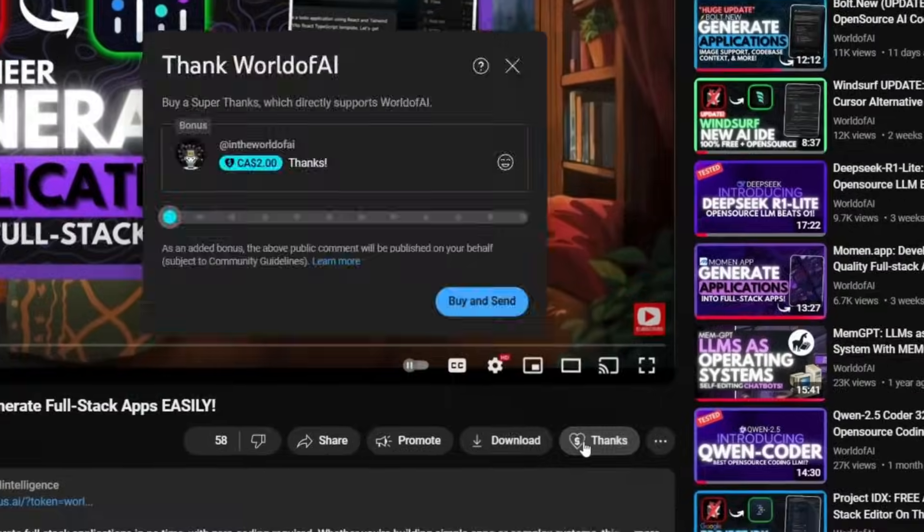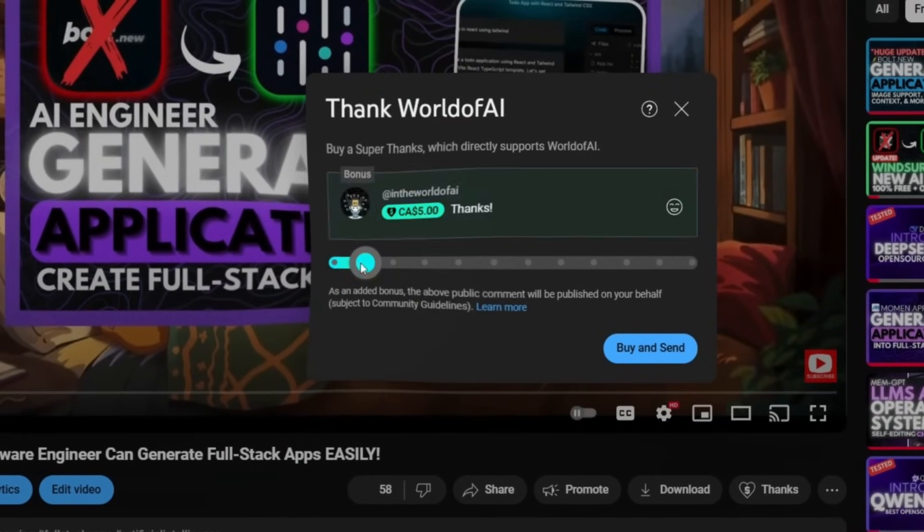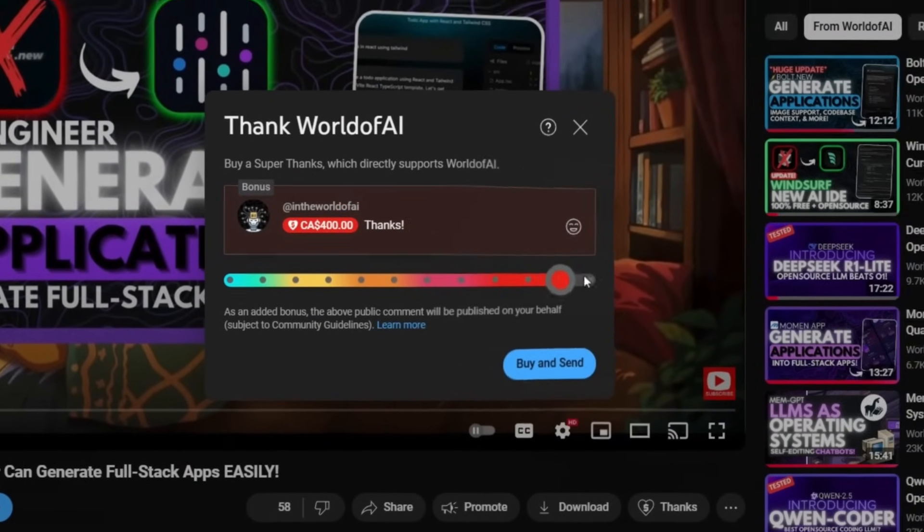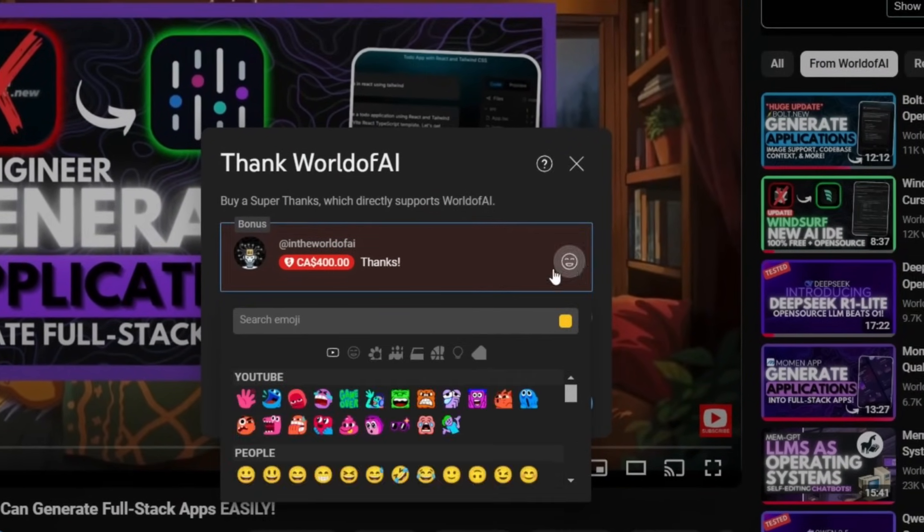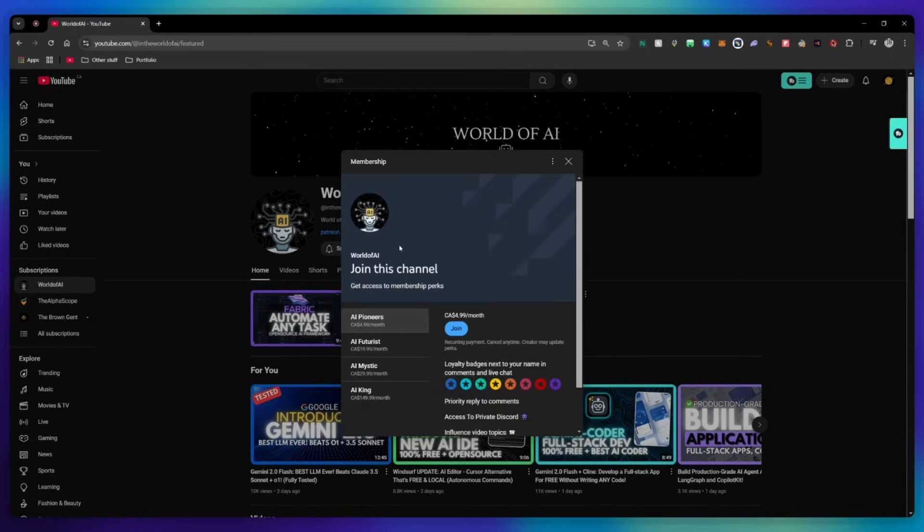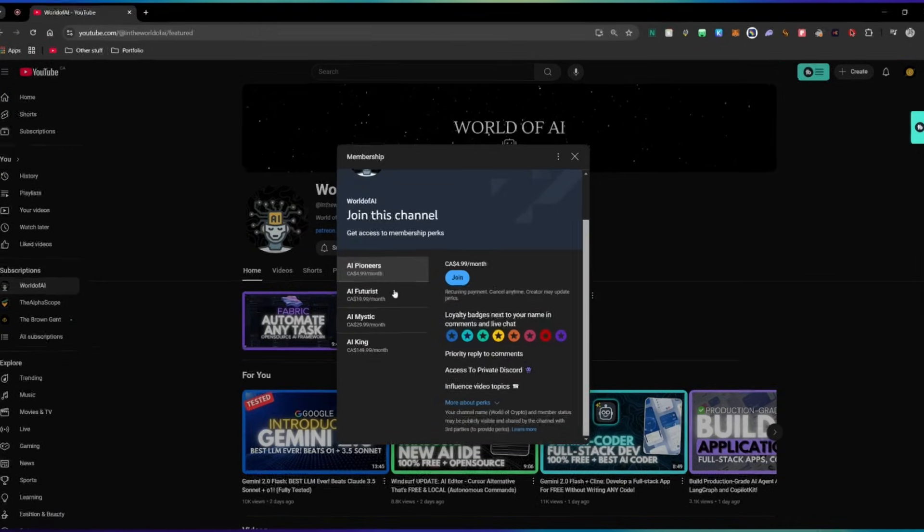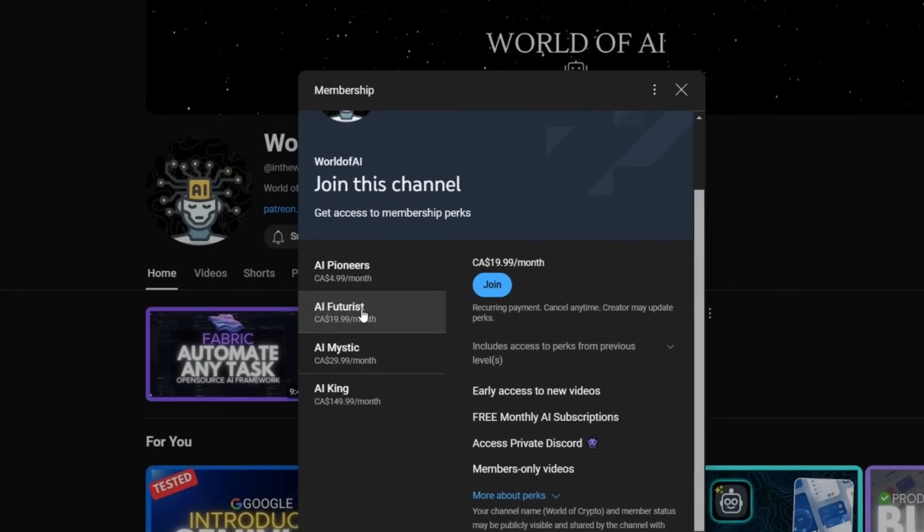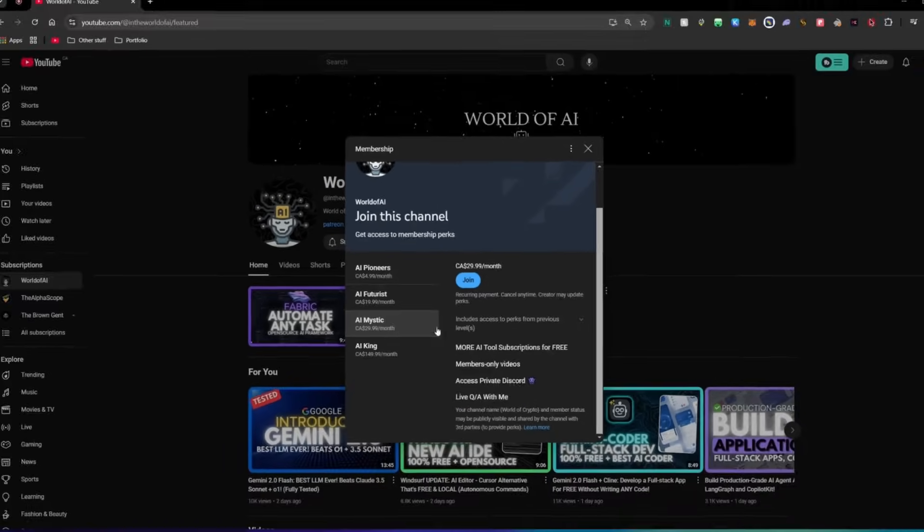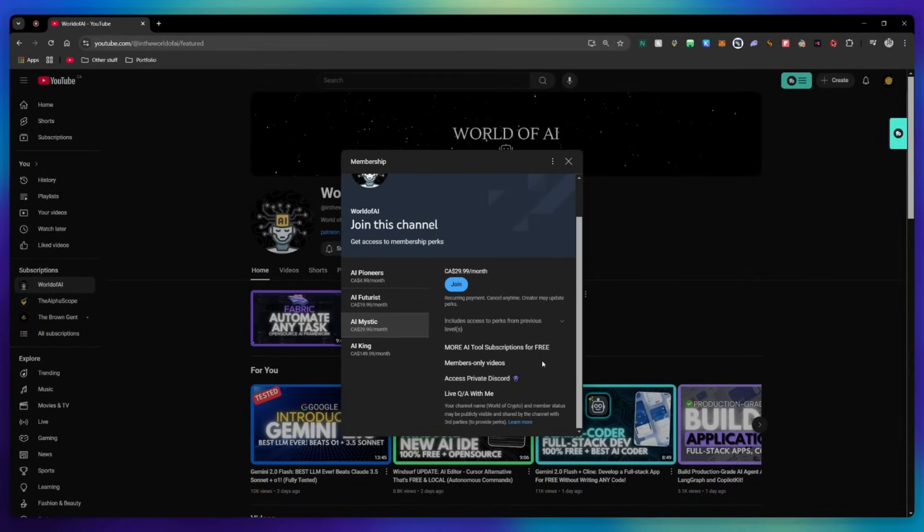If you like this video and would love to support the channel, you can consider donating to my channel through the super thanks option below. Or you can consider joining our private Discord where you can access multiple subscriptions to different AI tools for free on a monthly basis, plus daily AI news and exclusive content, plus a lot more.